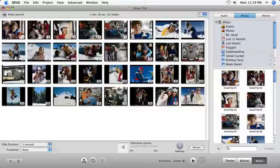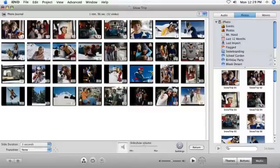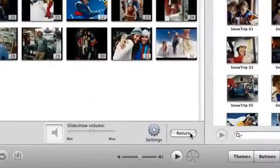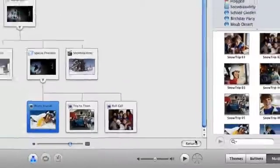When you're finished editing, click Return in the slideshow editor to go back to the Map View.